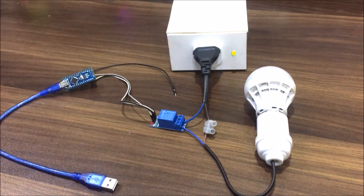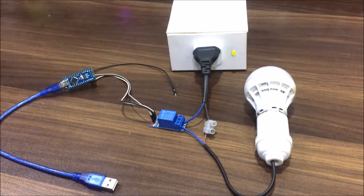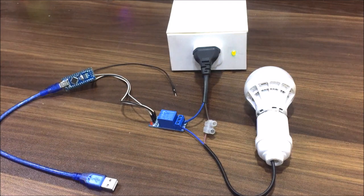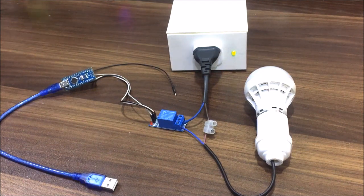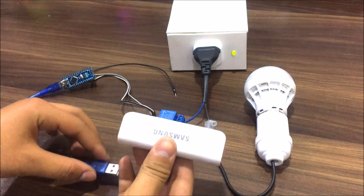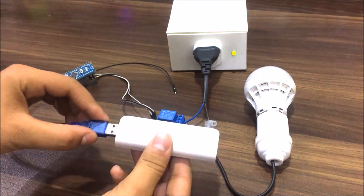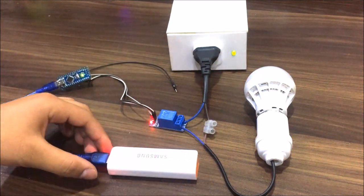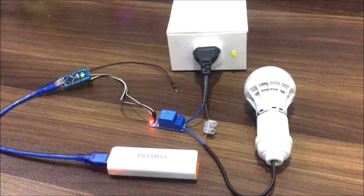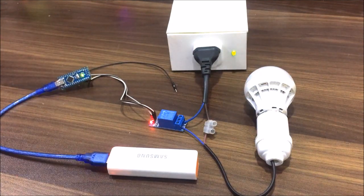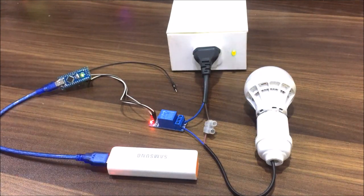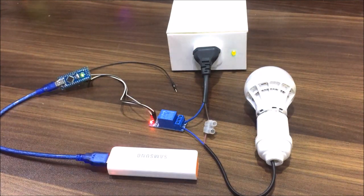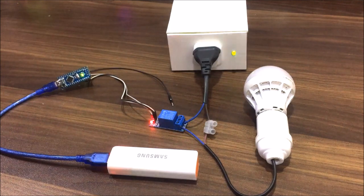So, if you are interested in learning the theory behind it, then definitely check it out. Next, to power the Arduino, I've used a power bank. You can also use a 5 volt adapter if you want to make it permanent.